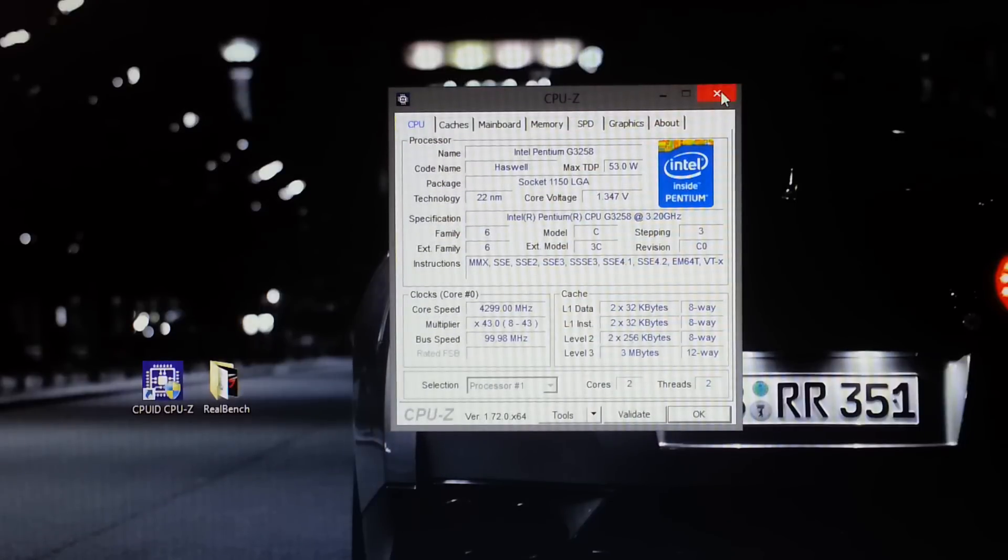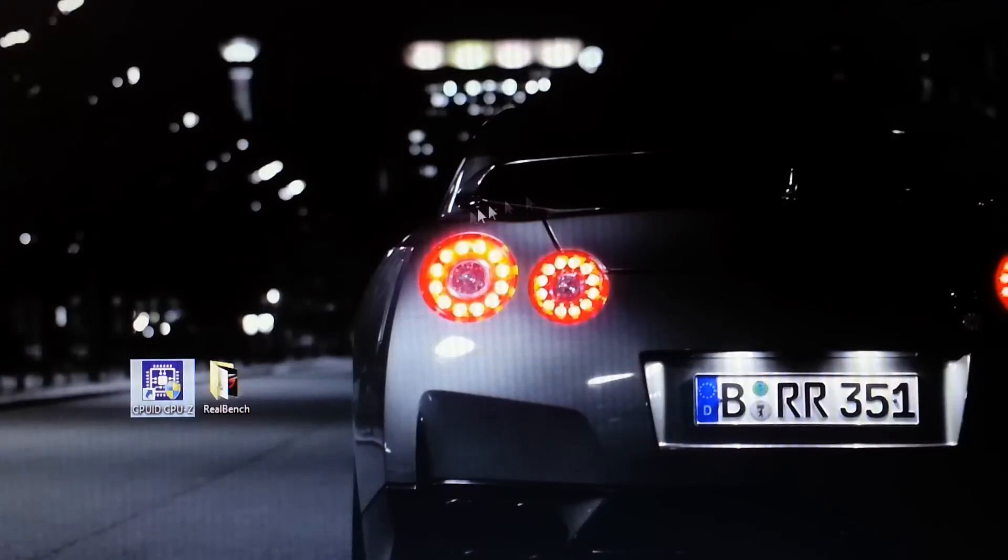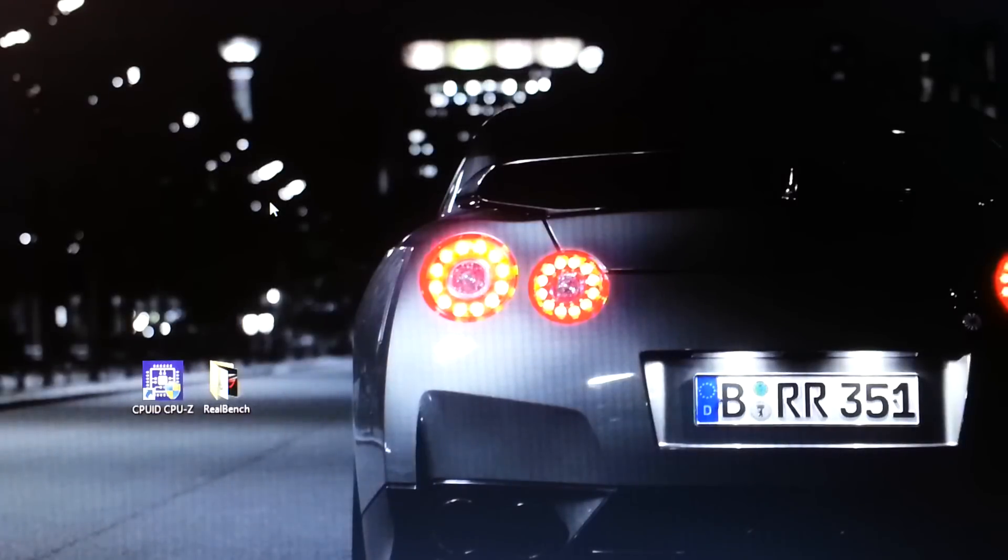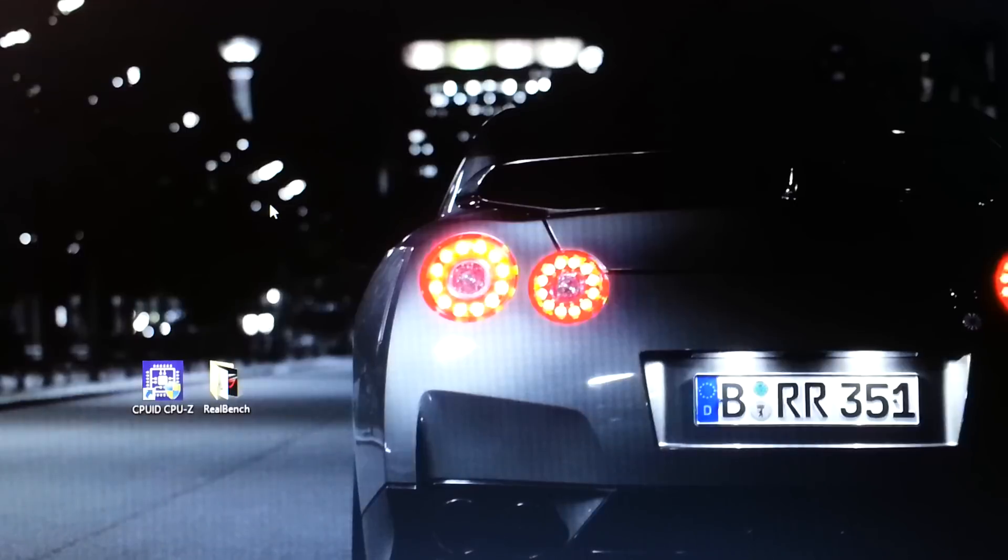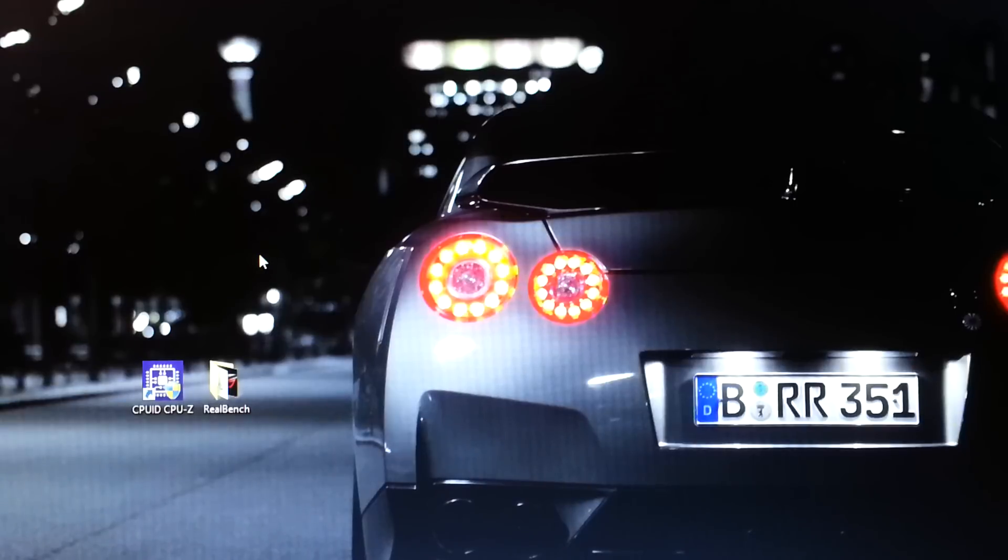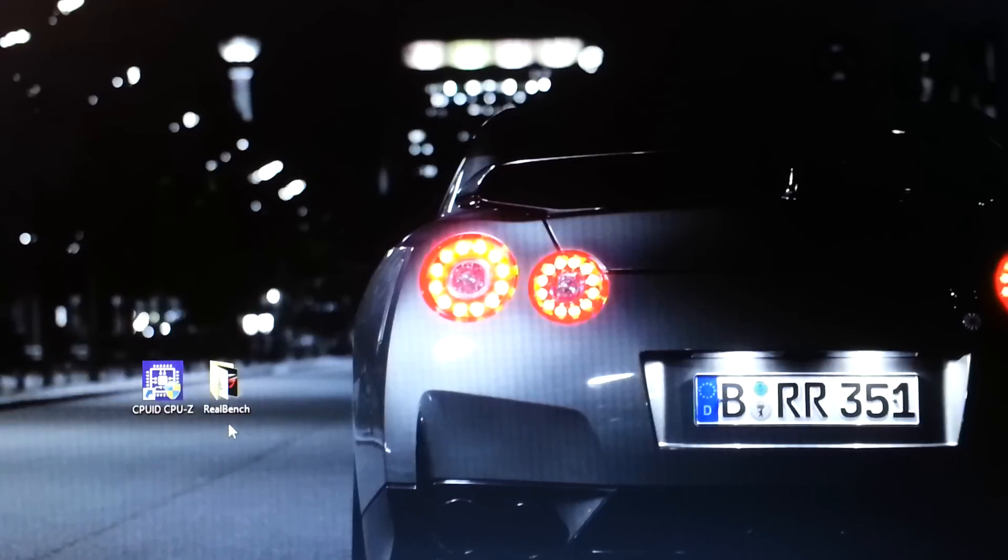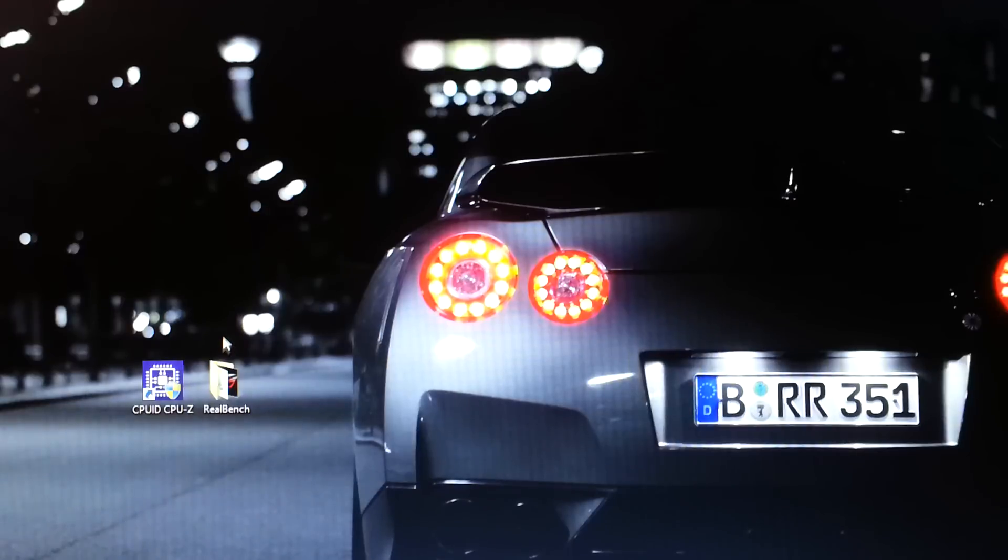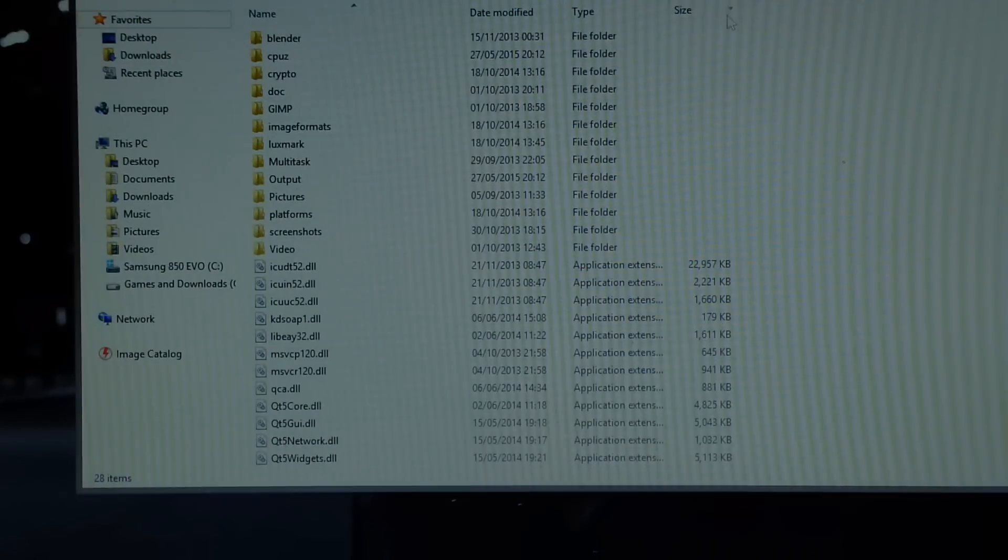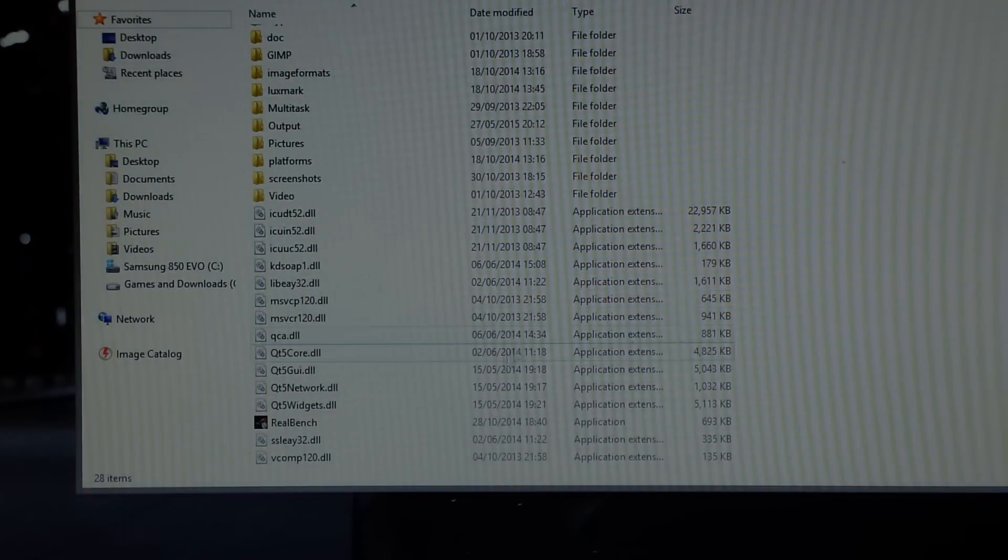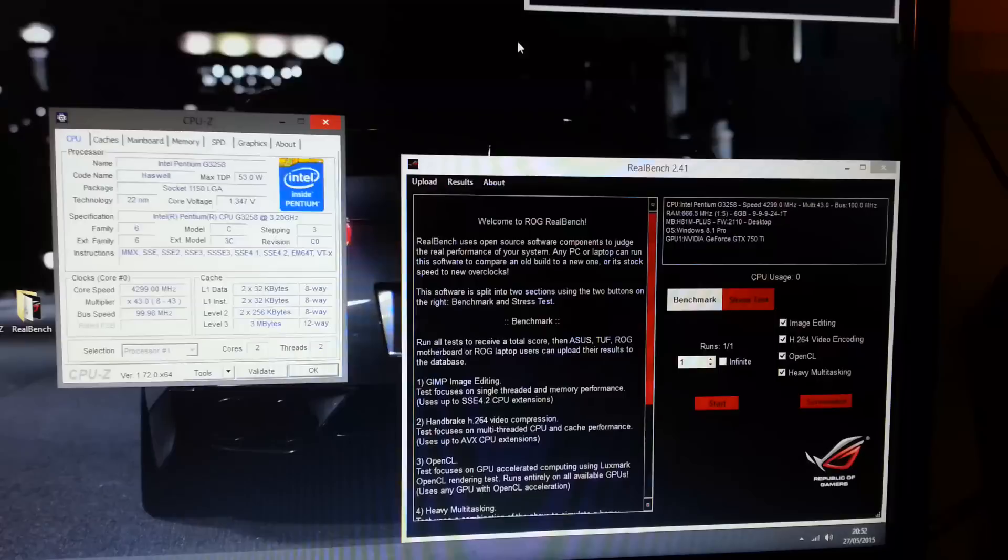Now the next thing you want to do is run a program that will stress test the CPU. Now most people are probably going to use Prime95 but I don't like that program because it doesn't stress the CPU enough. I did a 30 minute run with Prime95 and the CPU was fine. And then I did a 7 minute run with a program called RealBench and my PC crashed after 7 minutes. Now what you want to do is just download the program. I'll leave a link in the description.